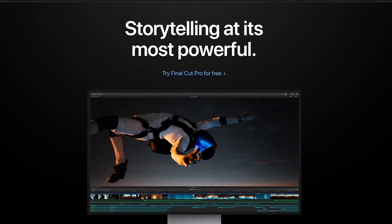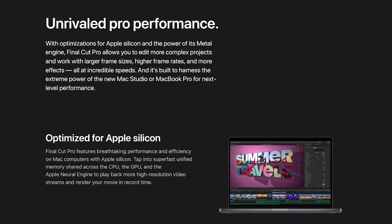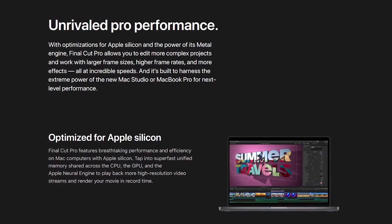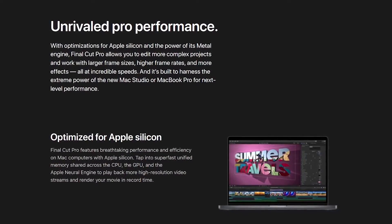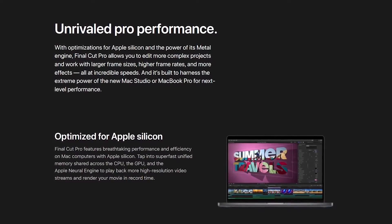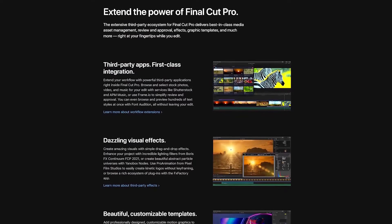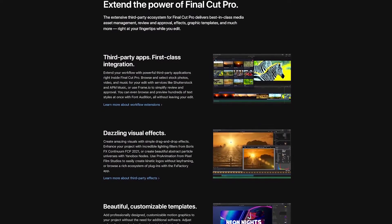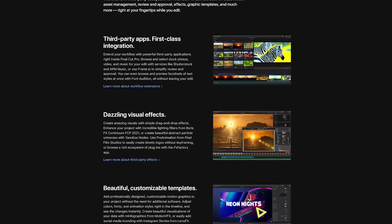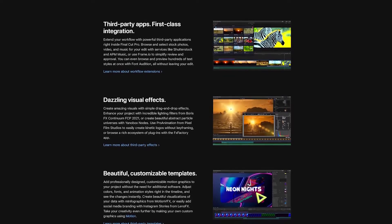Our number four pick is Final Cut Pro, which just might be the best choice for Mac users. It's optimized for the newer M1 silicon-based Mx chips, giving you improved frame rates and faster render speeds. With the ability to edit videos up to 8K, it's feature-packed, including multi-cam editing, video noise reduction, HDR with advanced color grading, a library of visual effects, and customizable templates. Third-party apps are also easily integrated to enhance functionality.